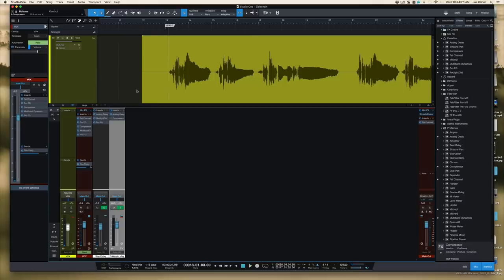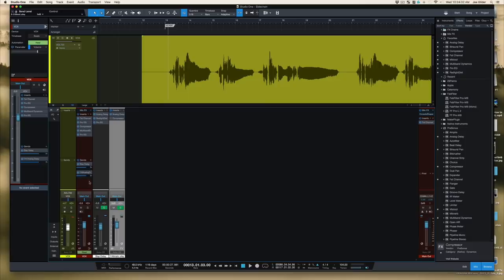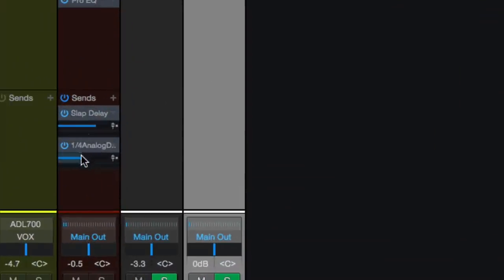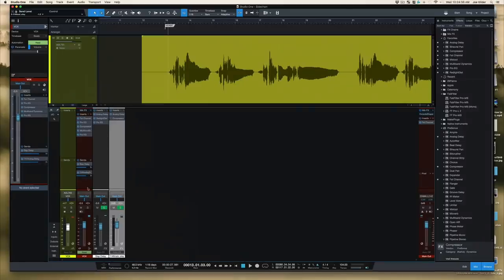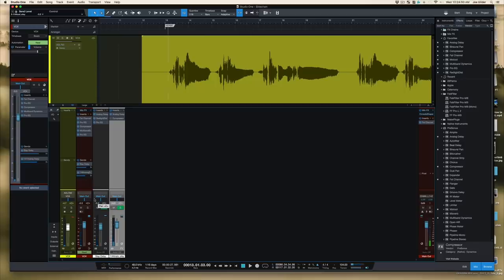Now let's say we wanted something to fill those little gaps between vocal phrases — something like a quarter note delay might be cool. I always have a quarter note delay in my session ready to go. So I'm going to use a send on my vocal track to send it to this quarter note delay track. But while the vocal is singing, it's too distracting — it interrupts the vocal. At the ends of phrases it could be cool to have that delay come in. We could automate all that, but it would take quite a while, or we could use side chaining.